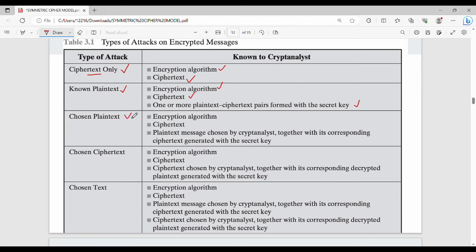Next is the chosen plaintext attack. In this attack, the cryptanalyst chooses a plaintext message, and obtains its corresponding ciphertext generated with the secret key. So they know both the chosen plaintext message and the corresponding ciphertext.